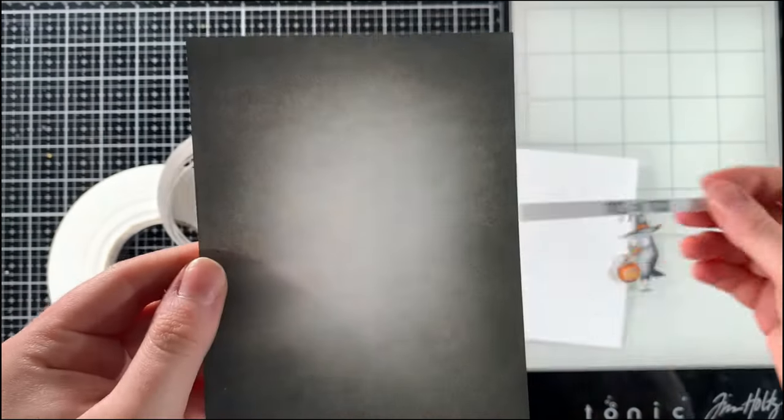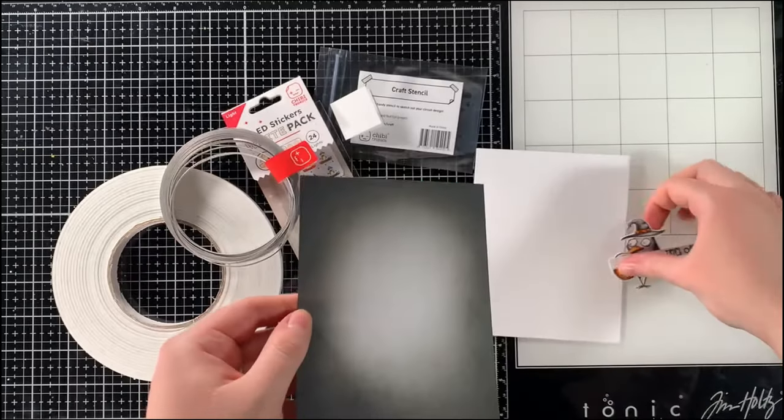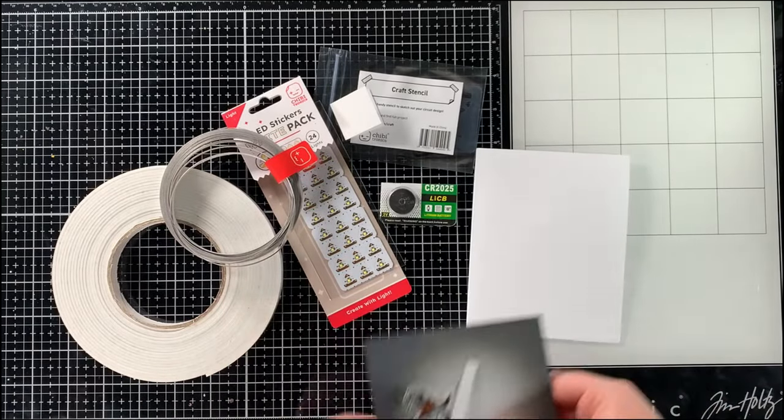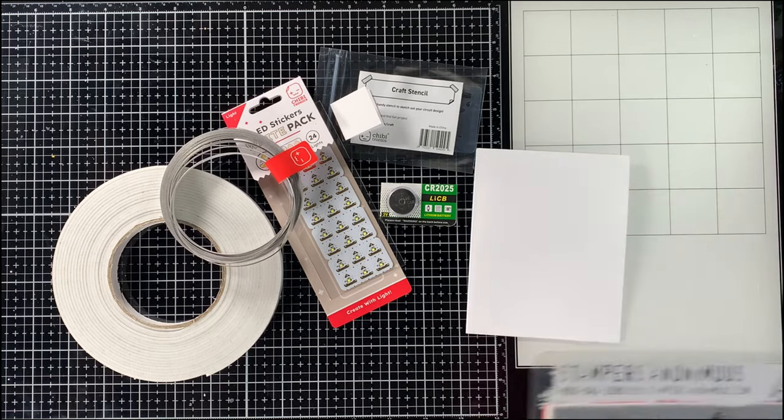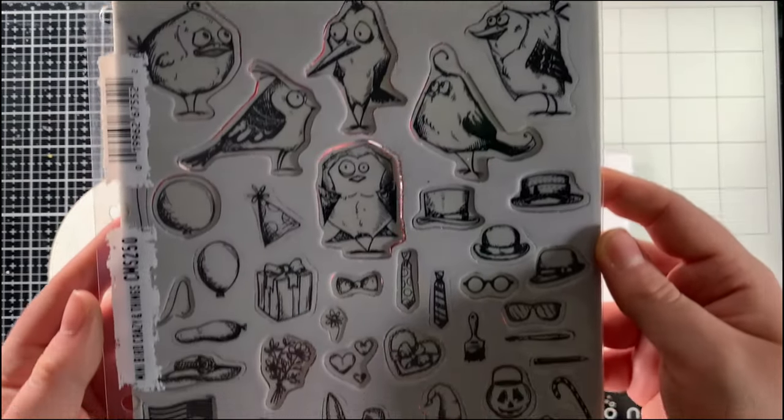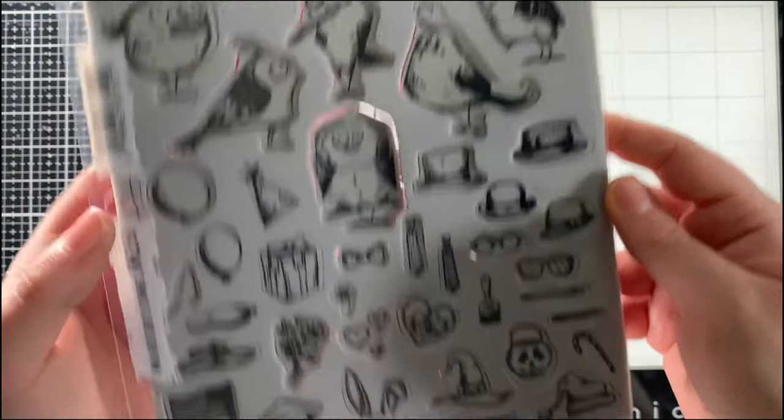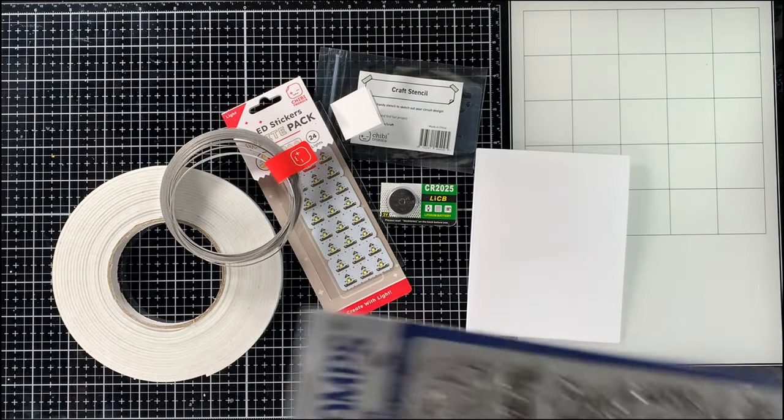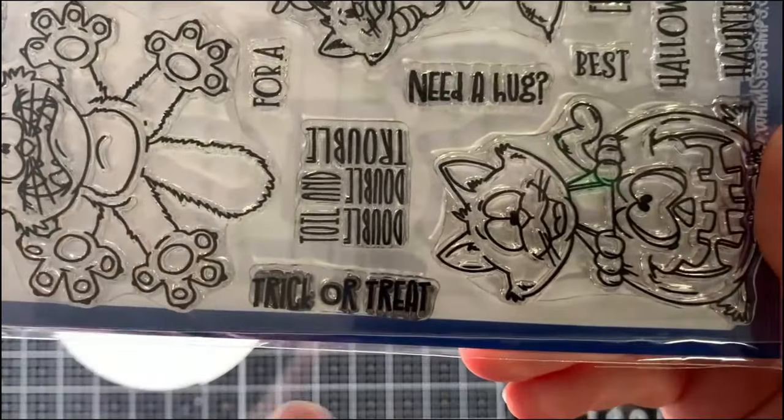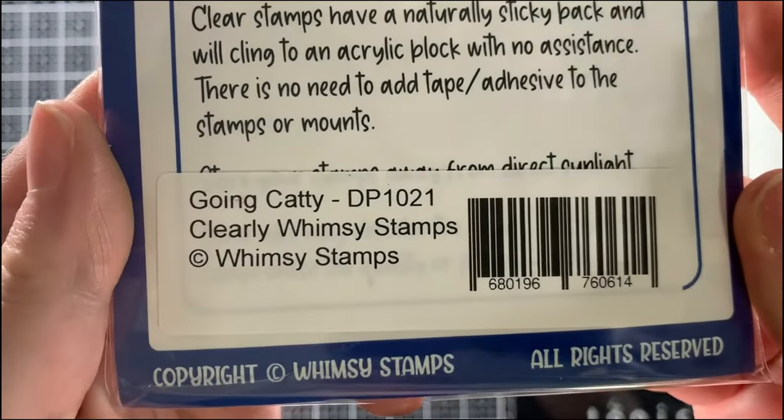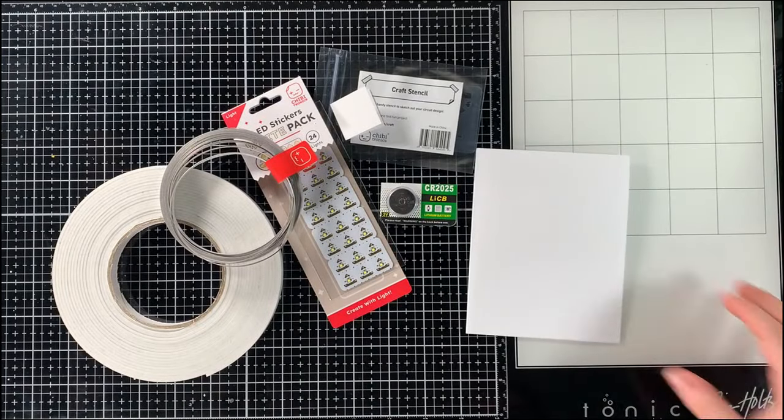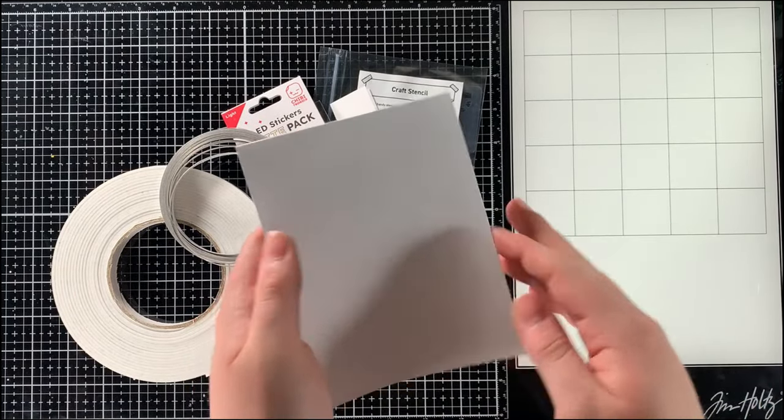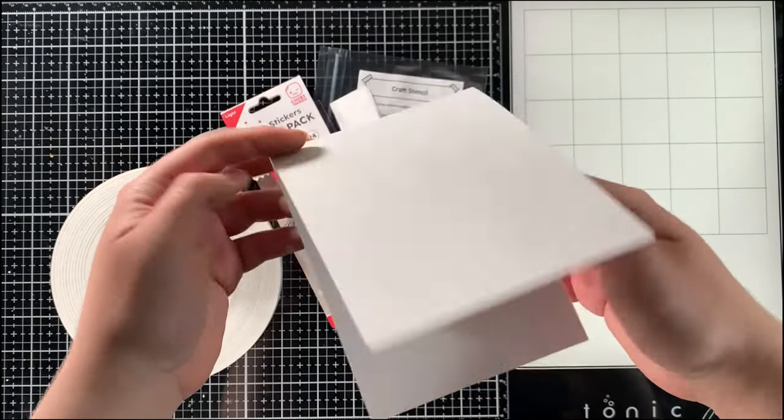Since today I'm going to be sharing how I made the circuit and the overall light up component using Chibitronics products, I have went ahead and completed the card background as well as the image that I will be using for this card. I created the background using Black Soot Distress Oxide creating a very simple but effective spooky background. As for the image, the main focal point of the card, I decided to stamp a little bird as well as a trick-or-treat bucket and a witch hat from the Tim Holtz Stampers Anonymous mini bird crazy and things stamp set.